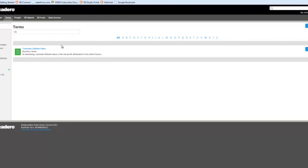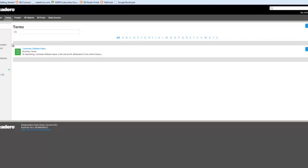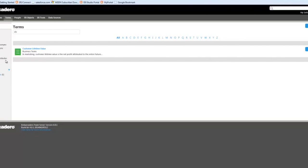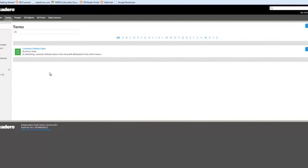You'll see what I mean by inclusive. When I search for a term CLV, I get this term customer lifetime value returned. The reason this was returned is because in the search options, we're searching name, alias and synonym, abbreviations—which actually CLV is the abbreviation for customer lifetime value—the definition, we could search notes and custom attributes. You can actually create your own attributes for terms that don't come out of the box. So we're very quickly able to discover a term.